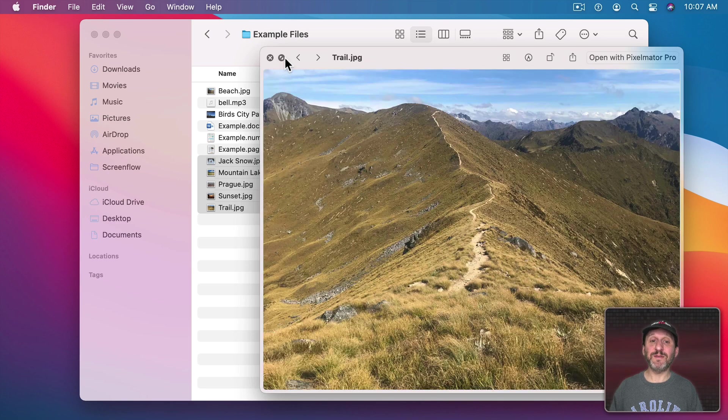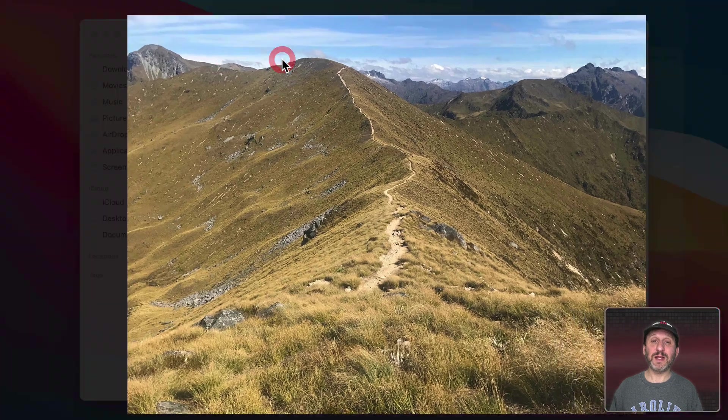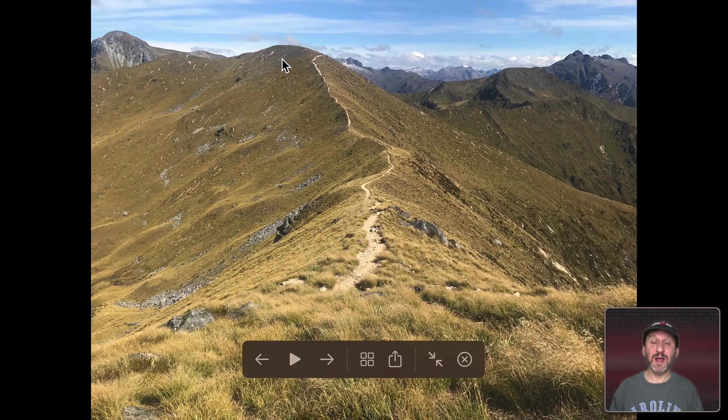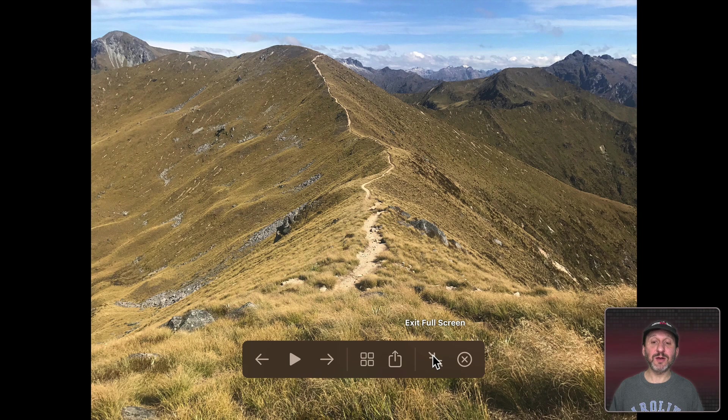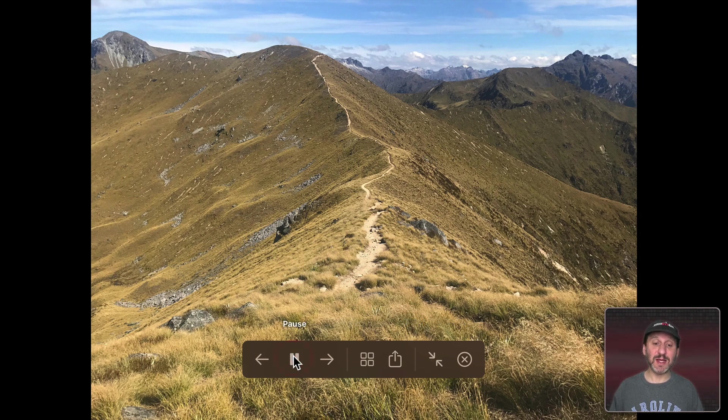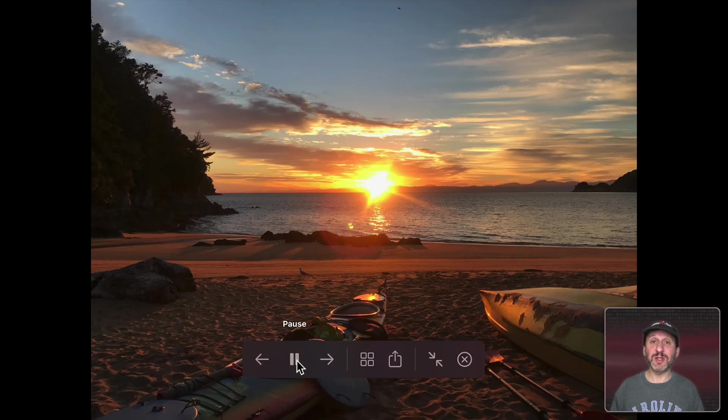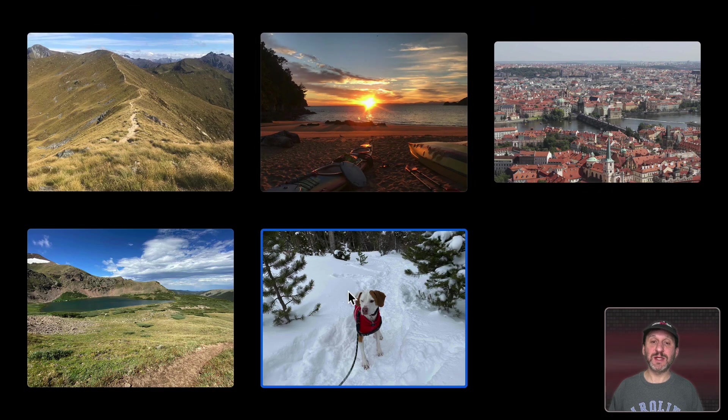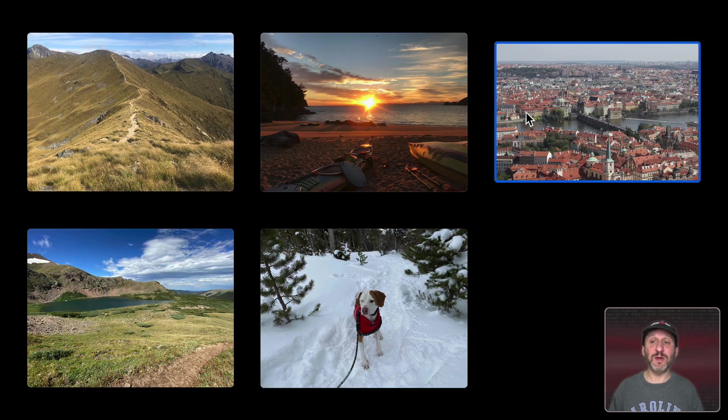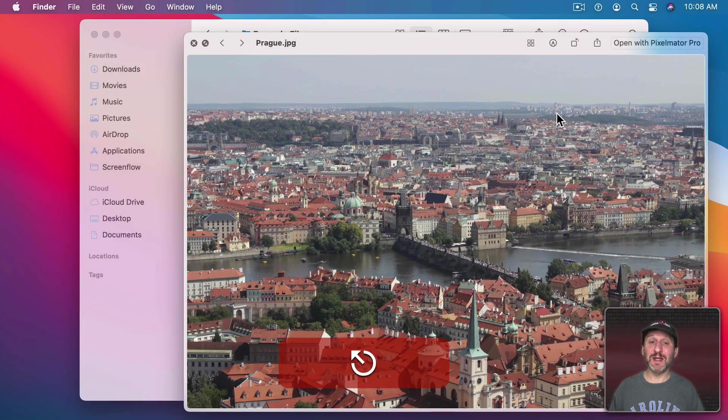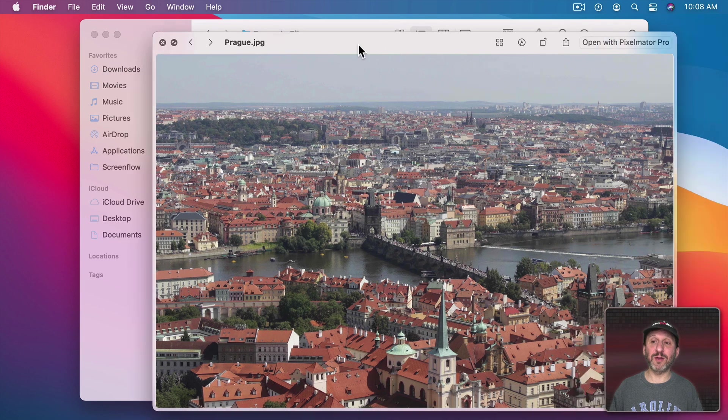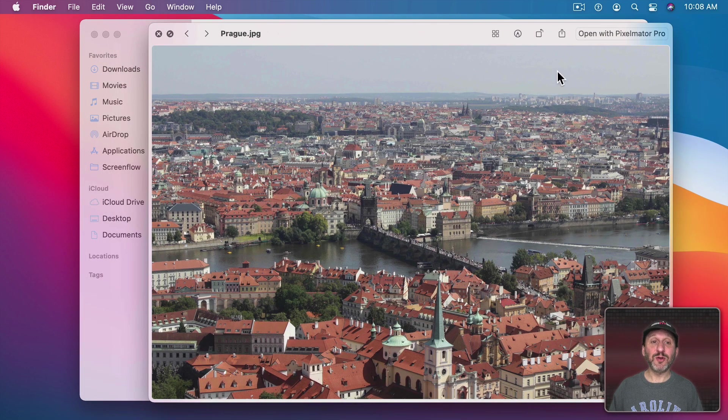You can also take preview into full screen mode by clicking this button here. Now you can see it fills the screen. I can click here to exit full screen. But since I've selected multiple images I can now actually play a slideshow and it will go from one image to the other. Or I can use these arrows here or jump to this Contact Sheet View. I can also use the Escape key to get out of this and go back to the regular windowed version of QuickLook.